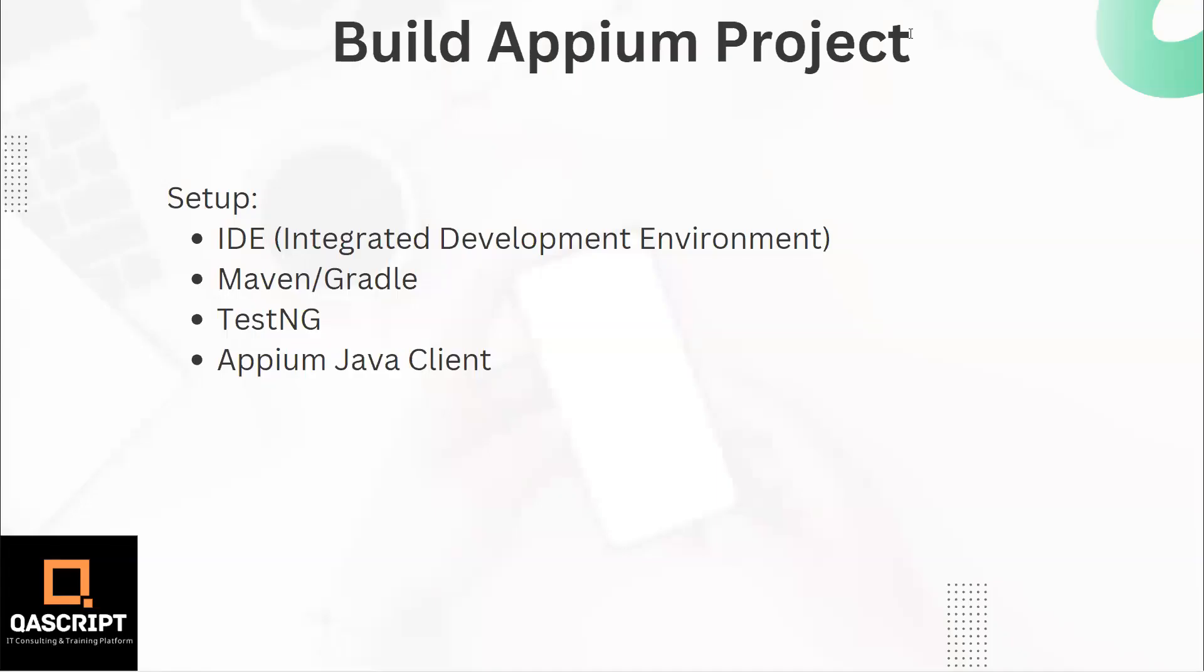Now moving on to our next topic on mobile automation with Appium, we are going to see how we can build an Appium project. So as part of this setup, you need to have an IDE which is known as the integrated development environment.